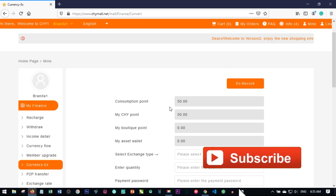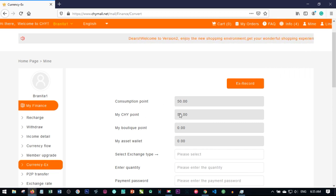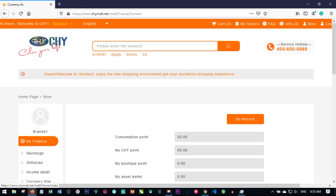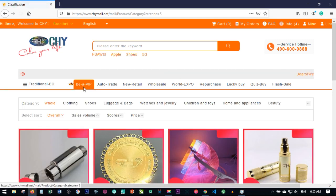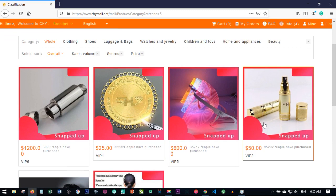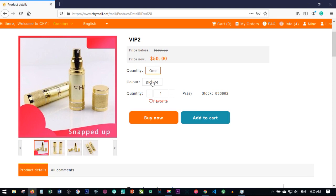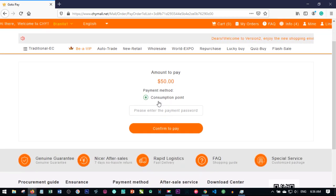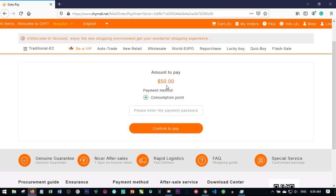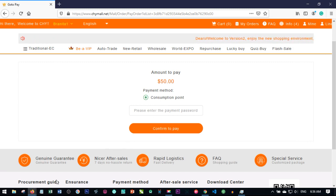To activate a new account, what you're sending is consumption point to that account. I already have consumption point, so I'll go back to the home page and click on be a VIP. Once I click on that, I select the product particular to VIP2, select the quantity and color, and click buy now. The only payment option available is through consumption point, so I put in my payment password and click confirm to pay.